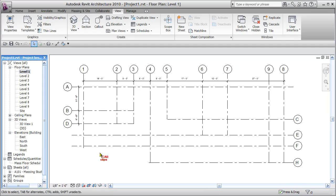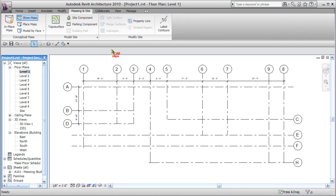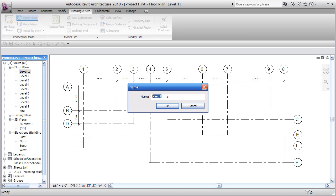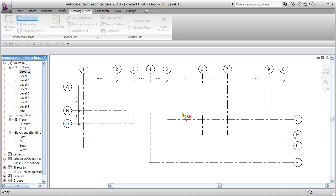We can start by going to Level 1. I'll go over to Massing and Site and we're going to do this as an in-place mass rather than a loadable mass — each has its advantages. For in-place massing, we click on that, give it a name — we'll call this Tower A — and then we go into the conceptual massing environment.